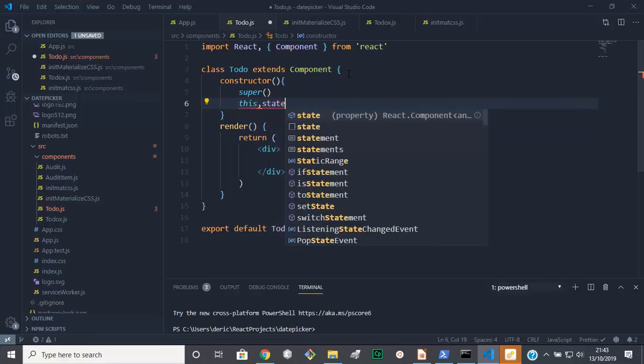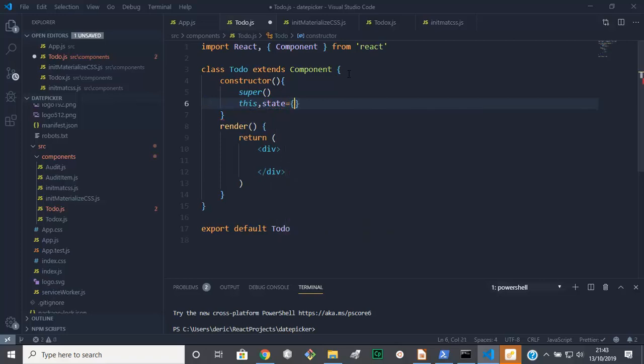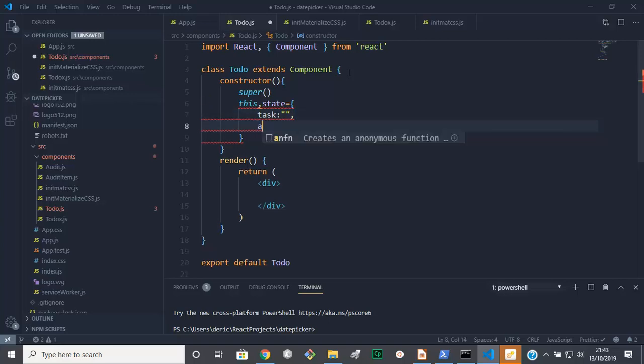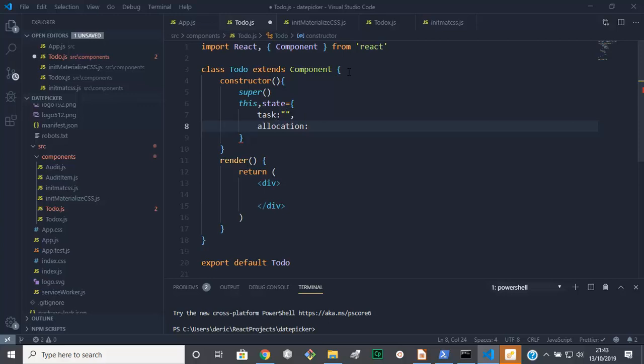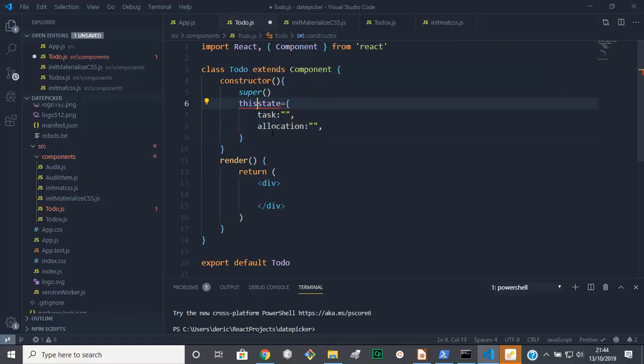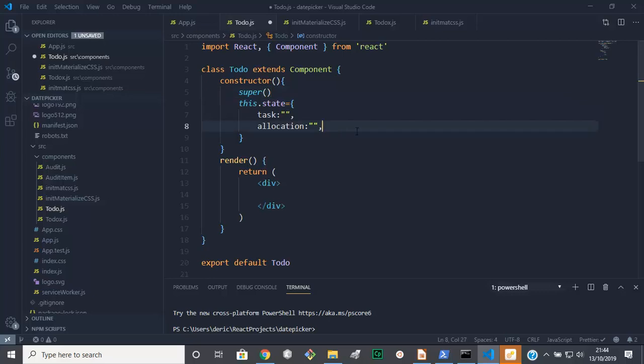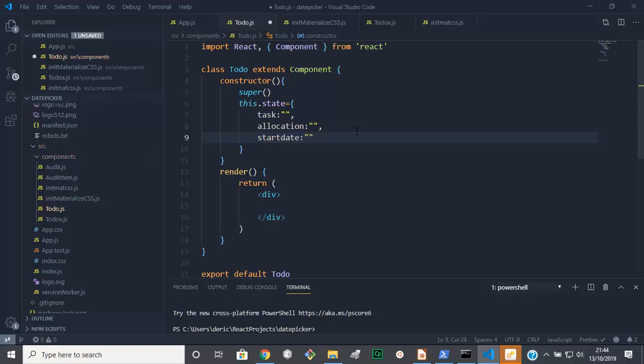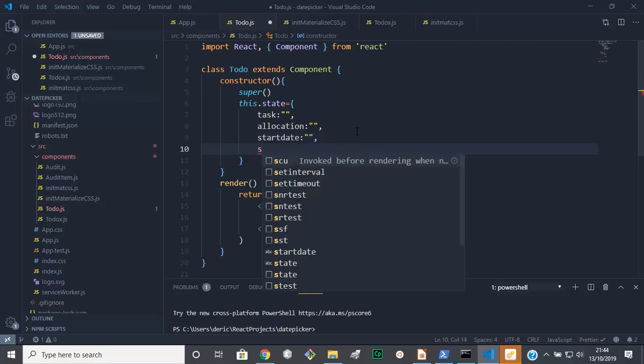Then in the state we've got task, initialize that with nothing. Then we add allocation, initialize that with nothing. Then we've got our start date, initialize it with nothing. Then start time, start time like that, initialize it with nothing.